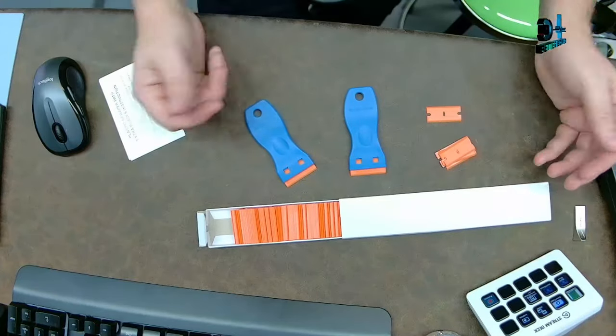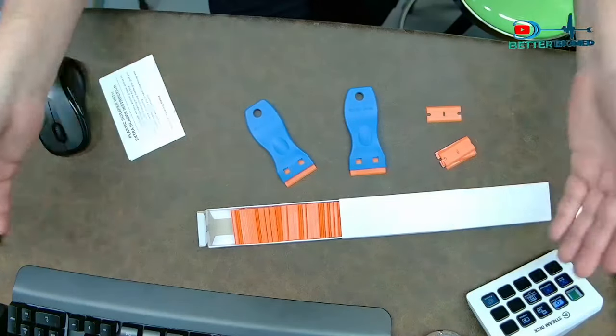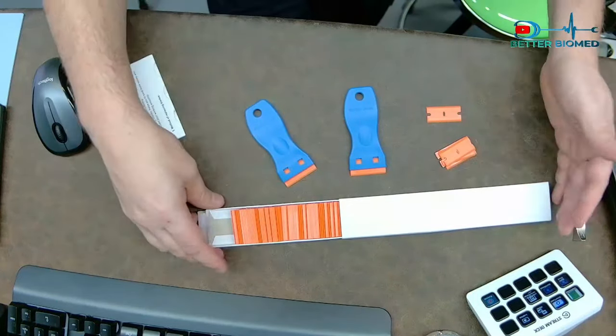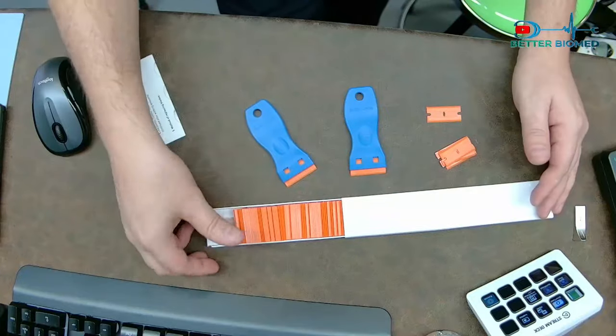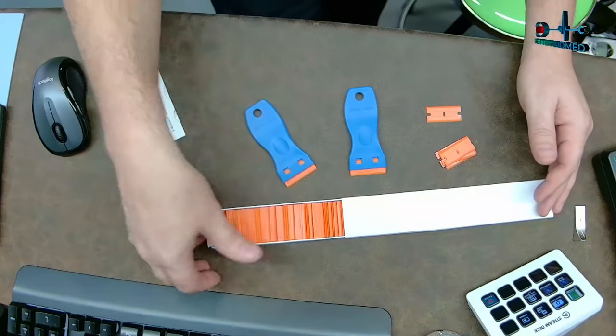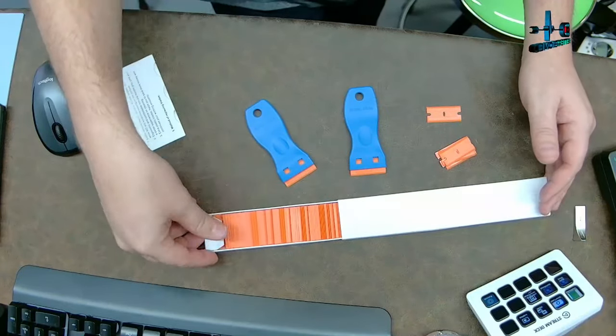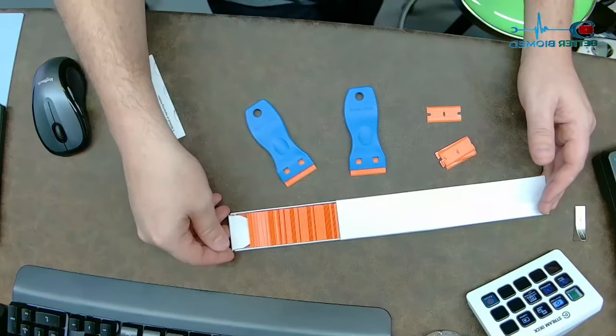Guess what the best part is? This kit - two of these plus all the blades - cost less than ten dollars on Amazon. Yes, I'm going to go ahead and leave a link in the video description where you can check them out.